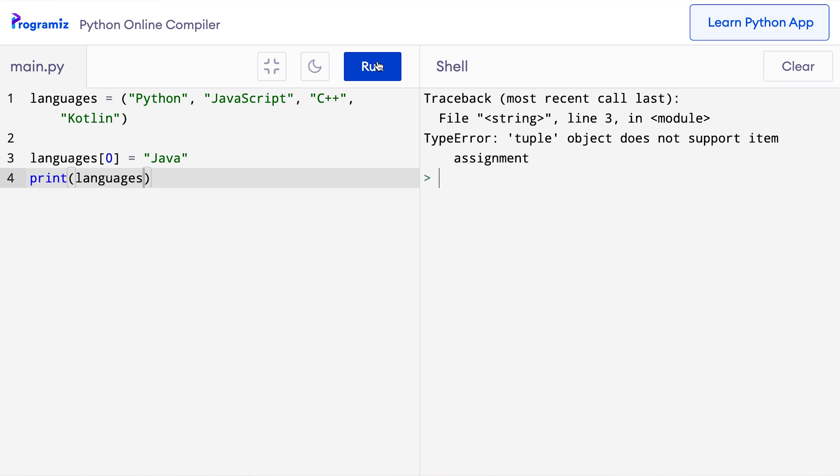We also cannot add and remove items from a tuple because, unlike lists, tuples don't have methods like append, insert, and remove. So if we are sure that our sequence won't change till the end of the program, it's better to use tuples instead of lists. You can find more information about tuples and tuple methods on our website programmers.com.